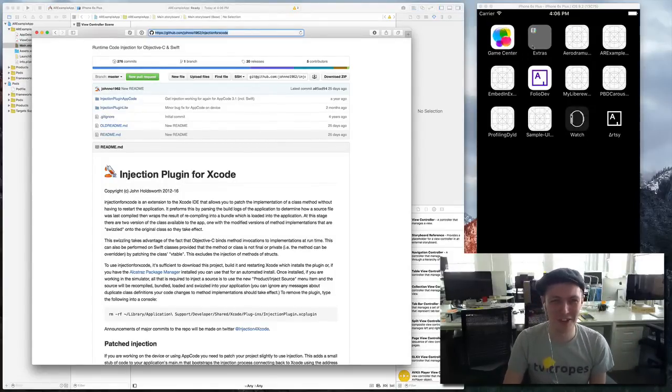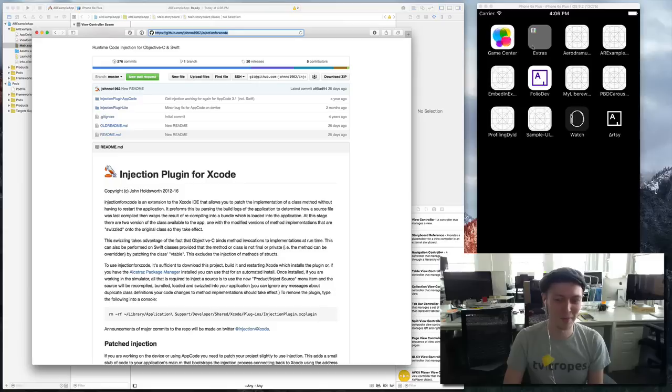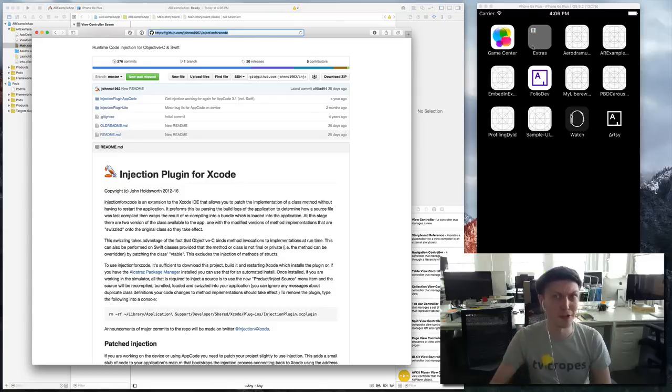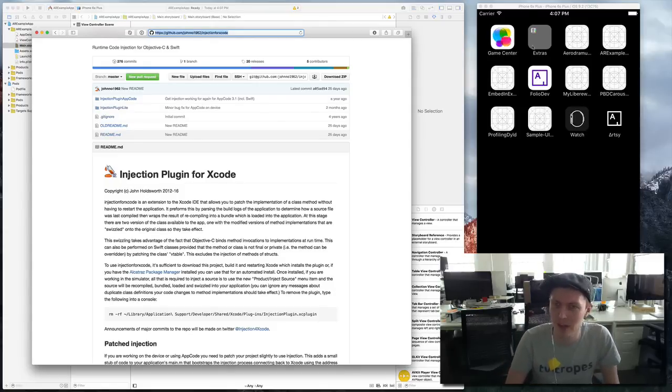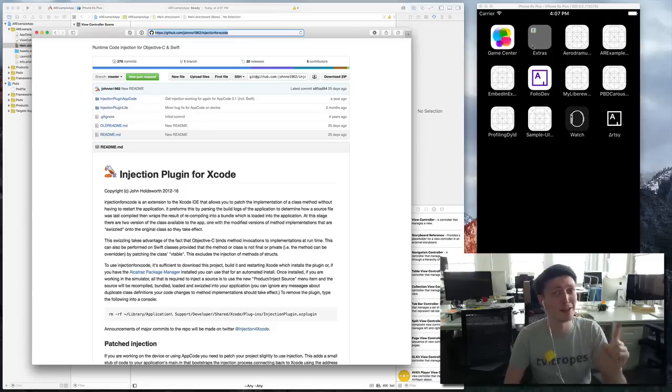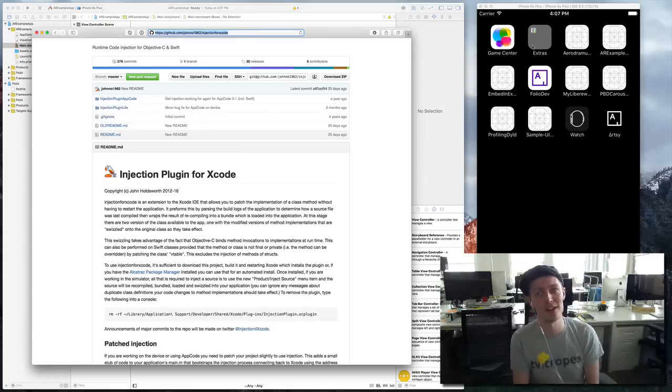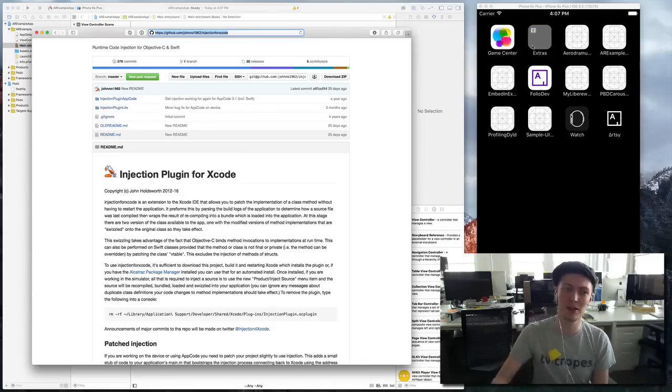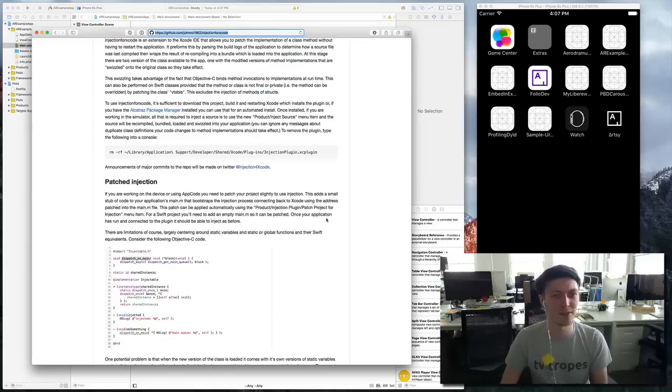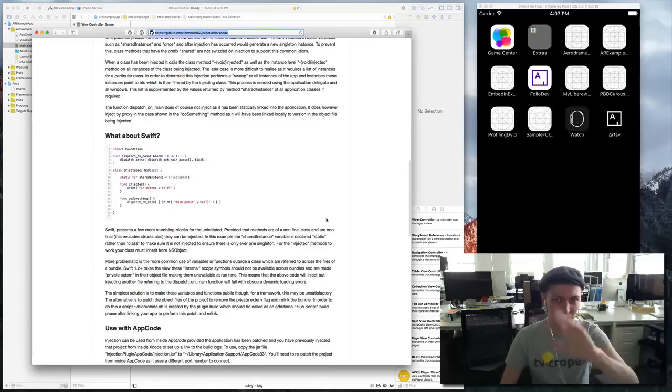Okay, so I'm going to talk about Injection Plugin for Xcode, which is a tool I discovered a very long time ago. But this weekend I put a bunch of effort into testing and using it, went and read all the documentation, figured out how it all works.